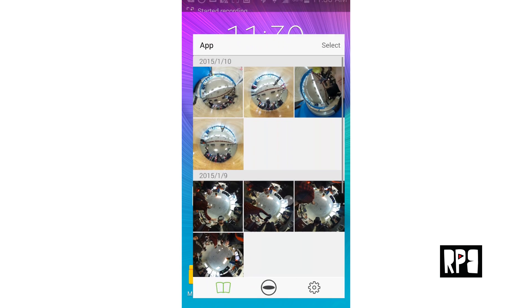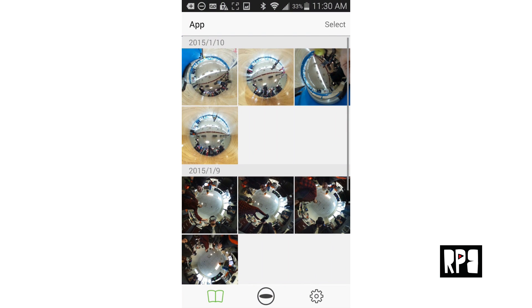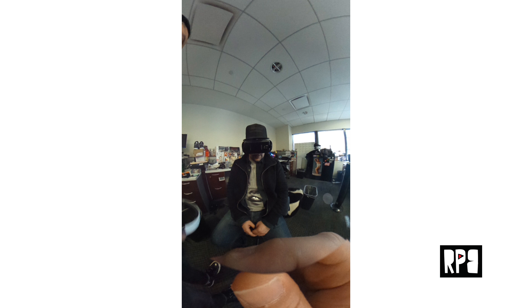After you've taken a 360 photo from the Theta, in the main screen select app and search for the picture you'd like to import. Once you click in, you can swipe around for a 360 degree preview.